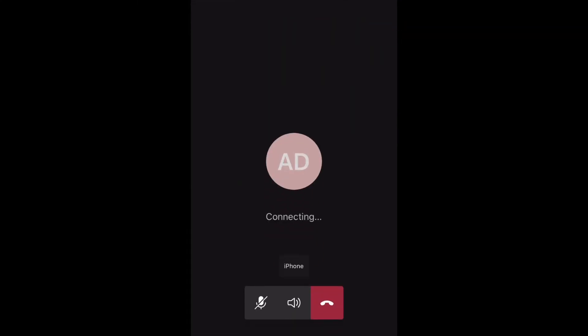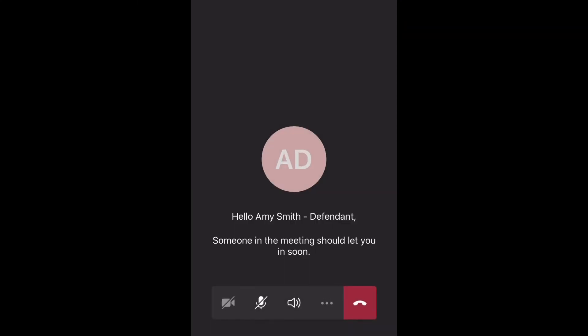Click to join the meeting, but until it's your turn, keep your microphone on mute to not disrupt any of the proceedings already happening. You can also keep your video turned off until it's your turn, too.